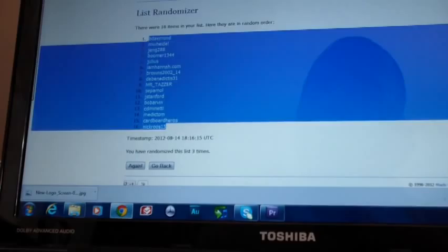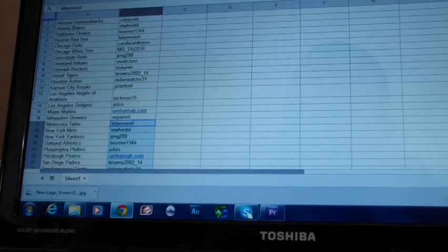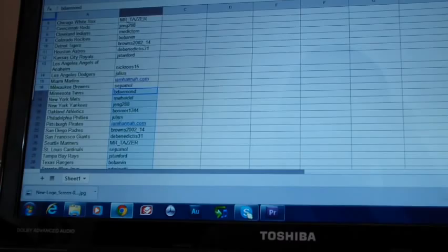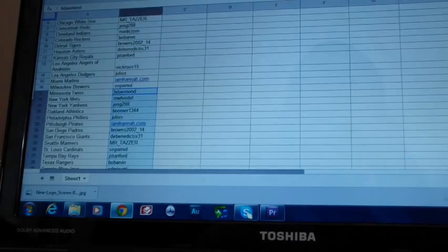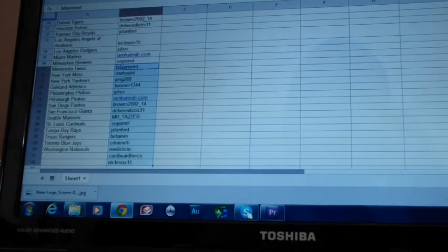So Nick Roos didn't get a team, but he got the Angels. So you got the best one, so it works out. All right. So B-Damon with the Twins. Heidel with the Mets. Jang with the Yankees. Boomer with the A's. Julius with the Phillies. I am Hannah with the Pirates. Browns with the Padres. DiBenedictus with the Giants. Tazzer with the Mariners. Sepimole with the Cardinals. Stanford with the Rays. Arvin with the Rangers. Minetti with the Blue Jays. And Medic Tom with the Nationals.